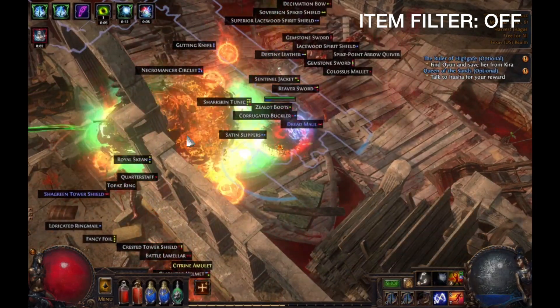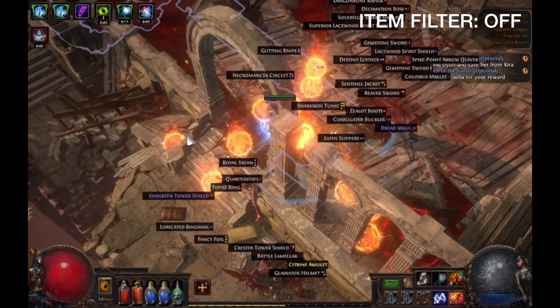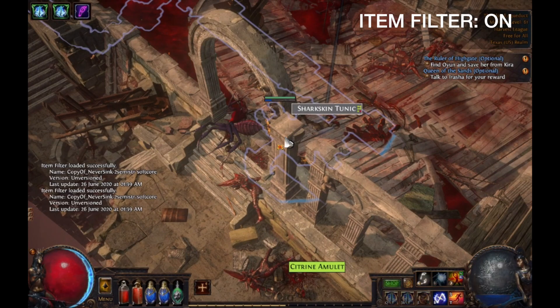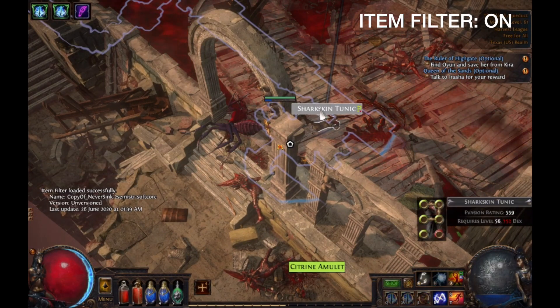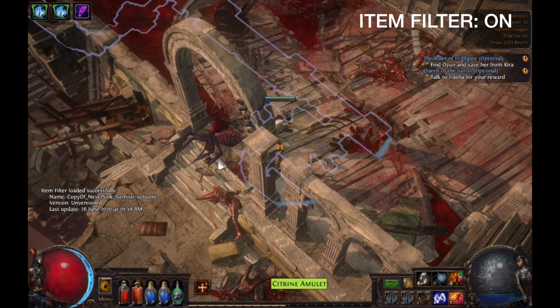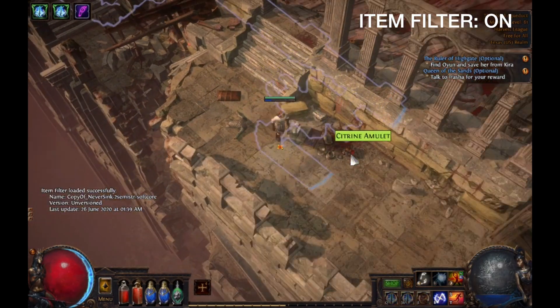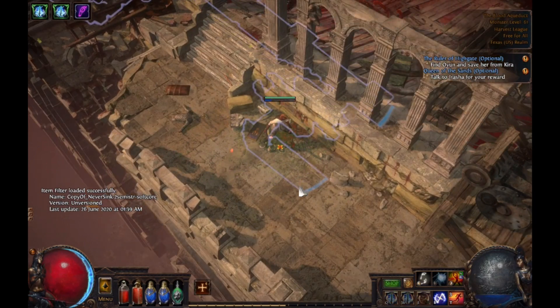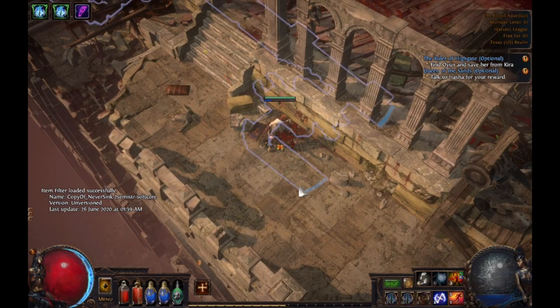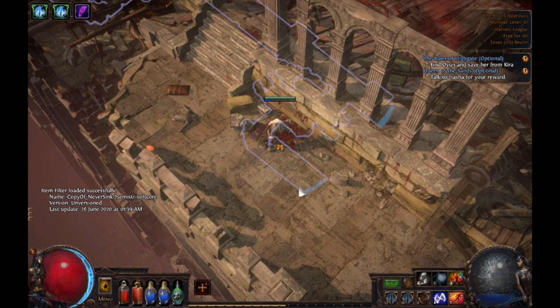Once activated, the item filter will be account wide, so all of your characters will have the item filter enabled. And that's it — I hope this video helped you out. Thanks for watching.